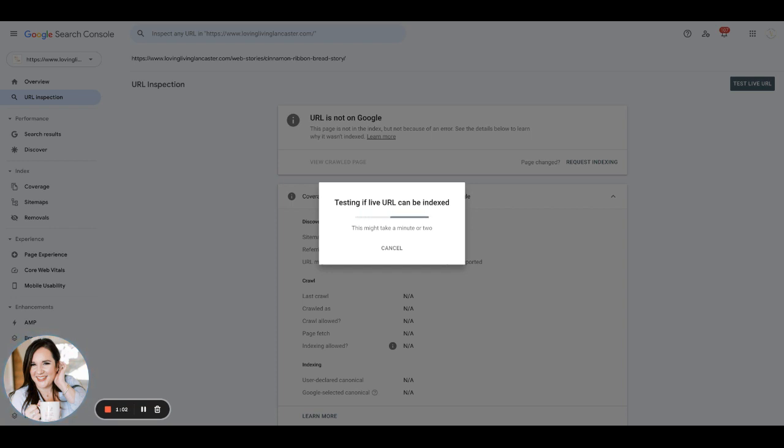So we recommend doing this a few times a week. But what we found is if you do this periodically throughout the week, the more often you do it, the more quickly Google seems to pick up your stories.